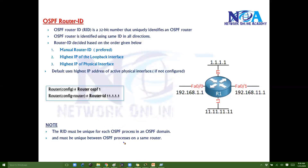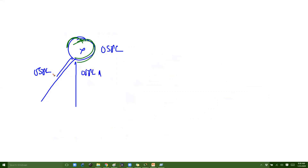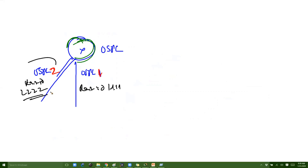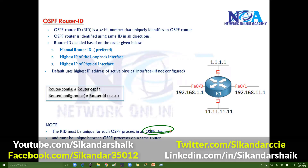Additionally, the Router ID must be unique between OSPF processes on the same router. This applies when running multiple OSPF instances. For example, if you're running OSPF process 1 and OSPF process 2 on the same router, you must use different Router IDs — such as 1.1.1.1 and 2.2.2.2. The reasons for running multiple OSPF instances will be covered in configuration examples later.